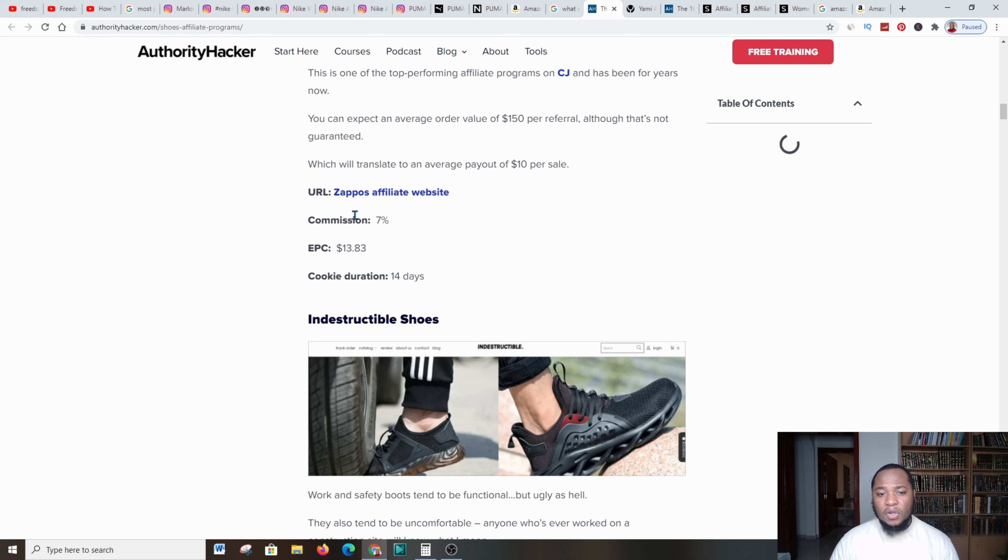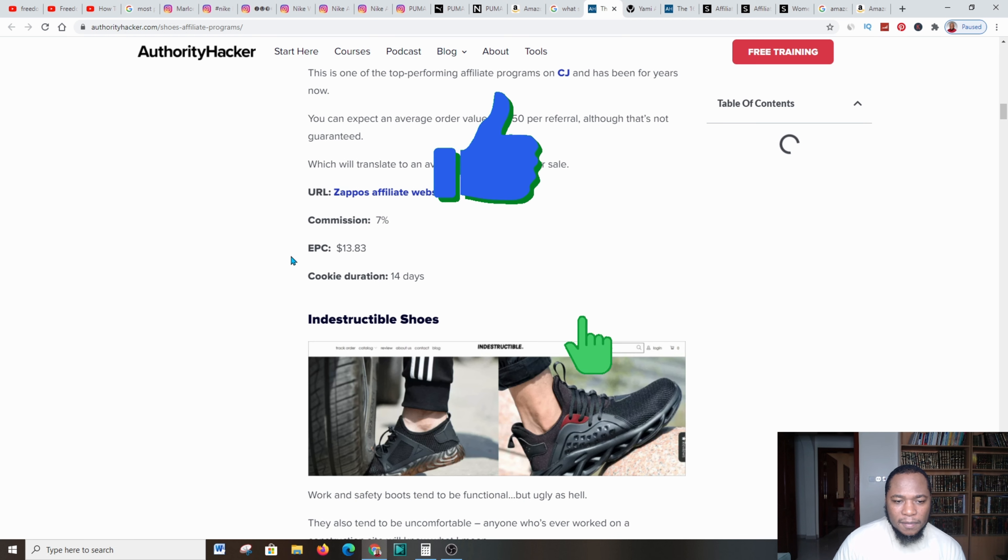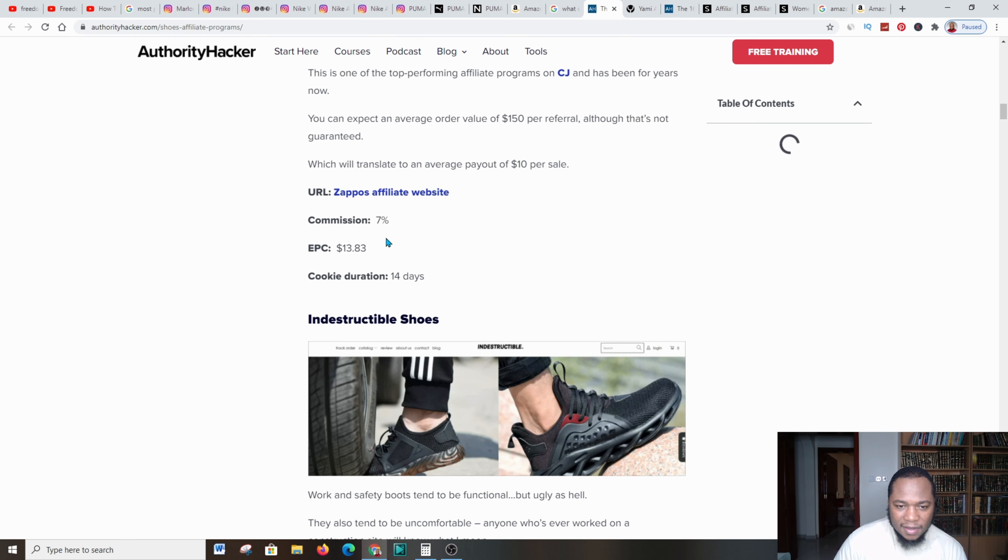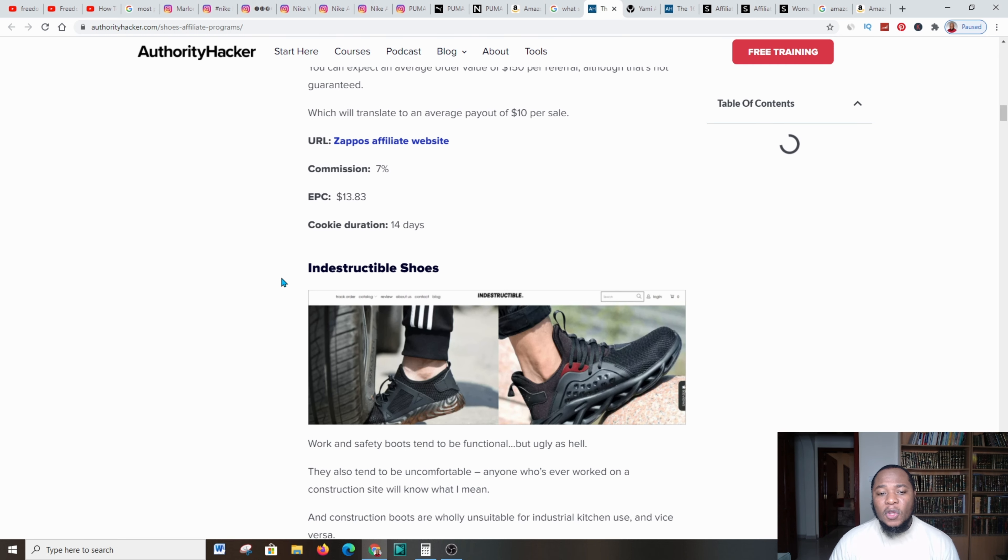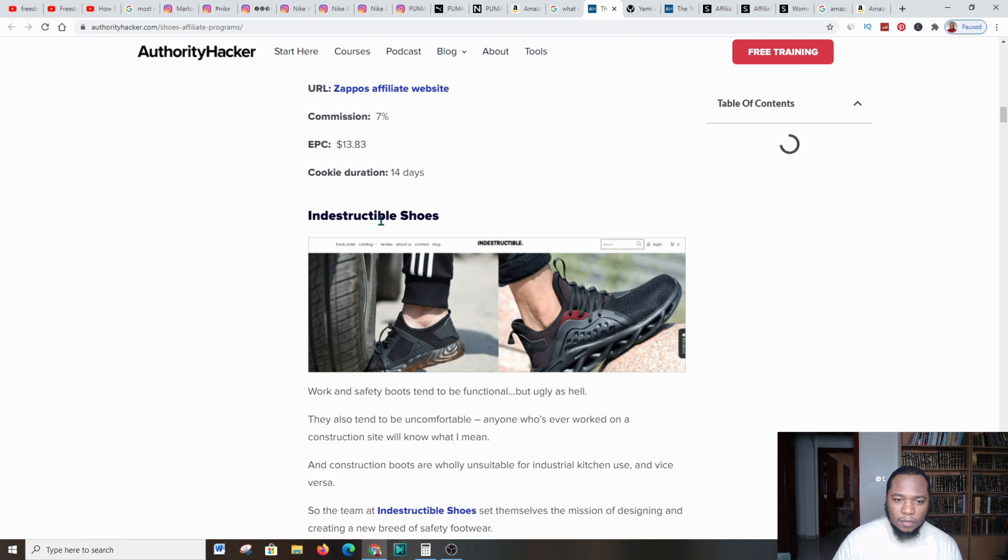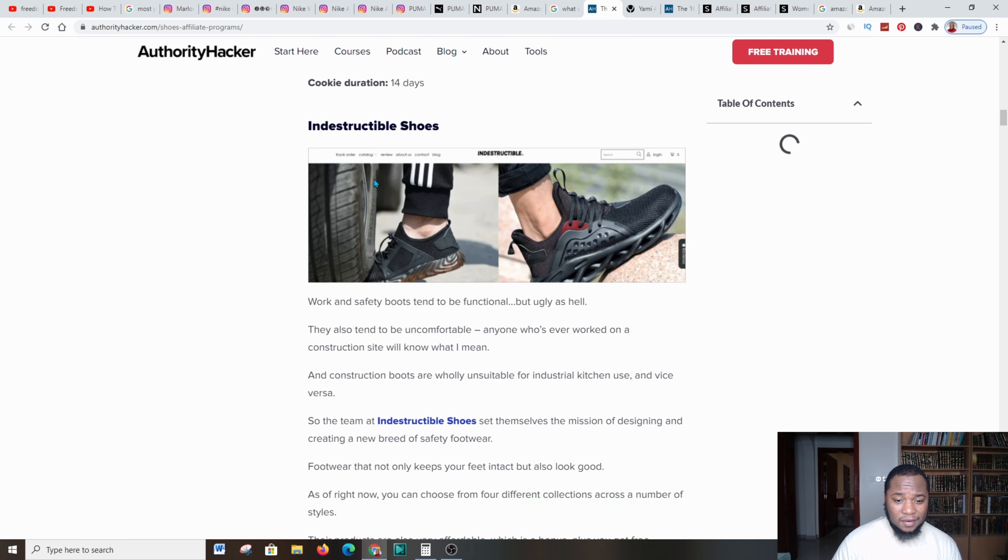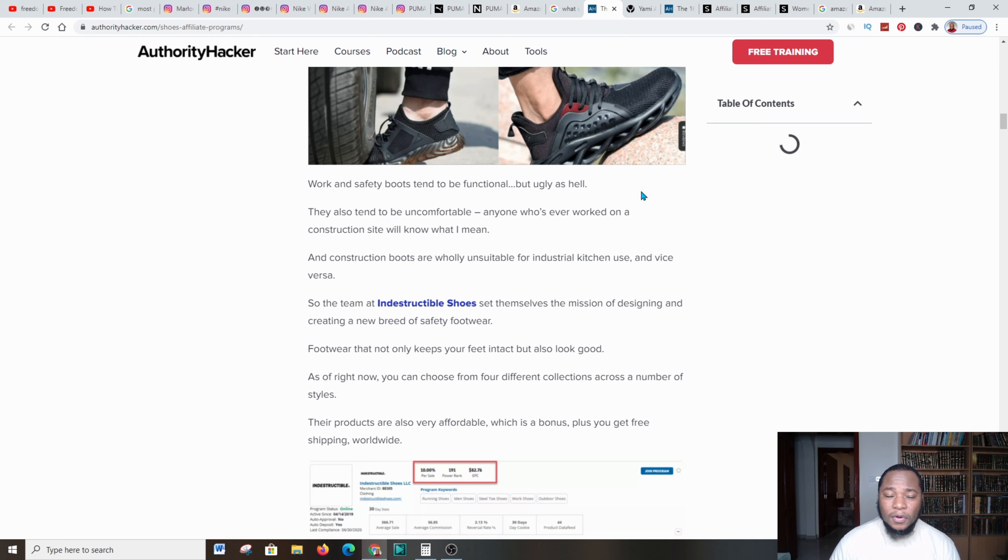Here it says URL of Zappos affiliate website. You get a commission of about 7%. Here is EPC—EPC means earnings per click—so you're going to make about $13 on average per click. Cookie: 14 days to any customer, which is great.